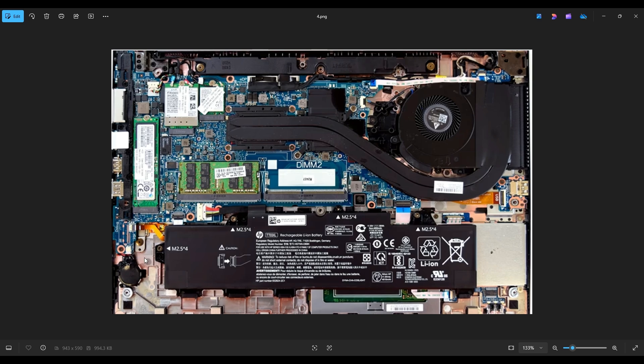Now one final note about a BIOS reset, if that's why you're here. In most cases, this will not reset your BIOS password. This will just reset your BIOS system settings. If you want more information on how to reset the BIOS password, check out below in the description.